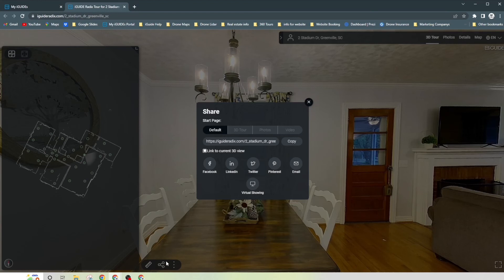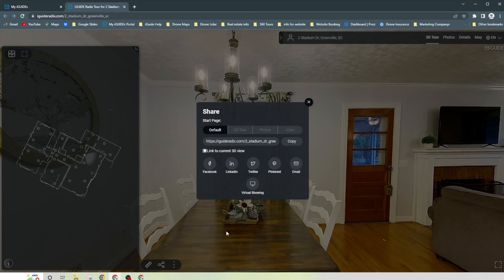So instead of having sent out multiple links, they can easily sit there, share it, email it, and boom, it's done. So this makes it really easy and fun to be able to do that.